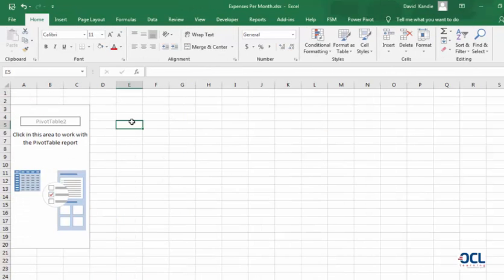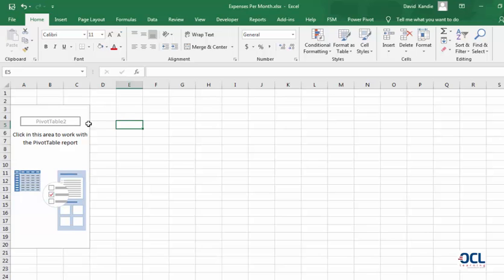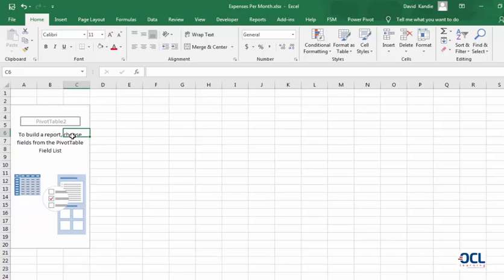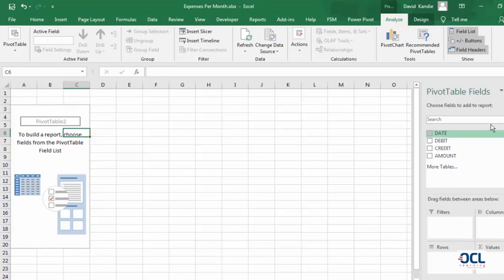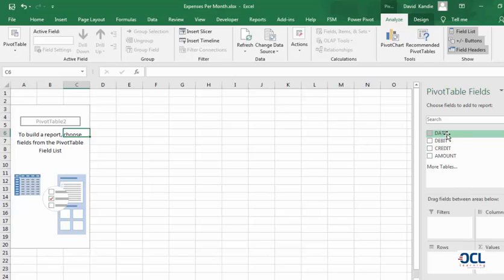Inside the PivotTable area, the PivotTable field is going to disappear, but if you click in, you will find that you have the PivotTable fields on your right side of Excel.